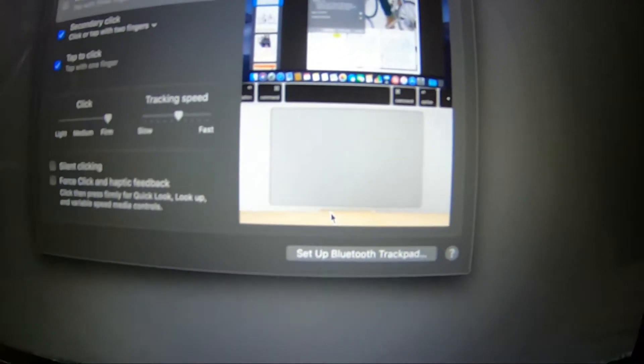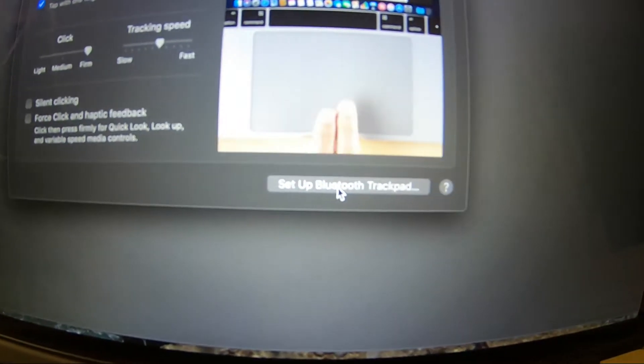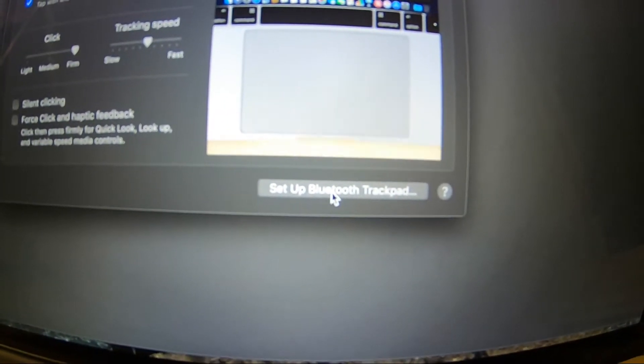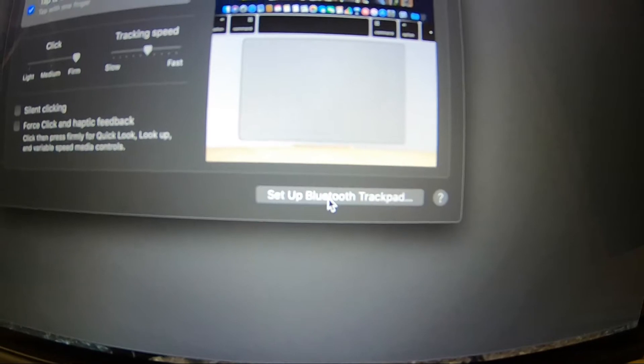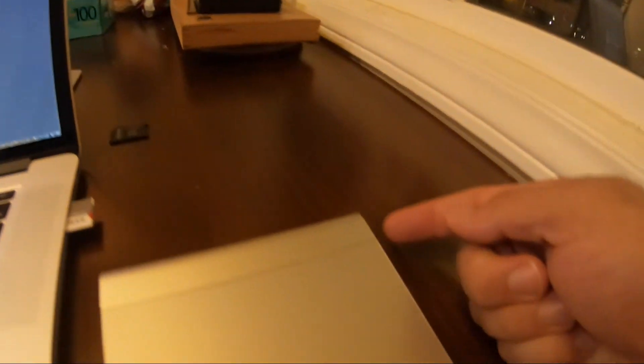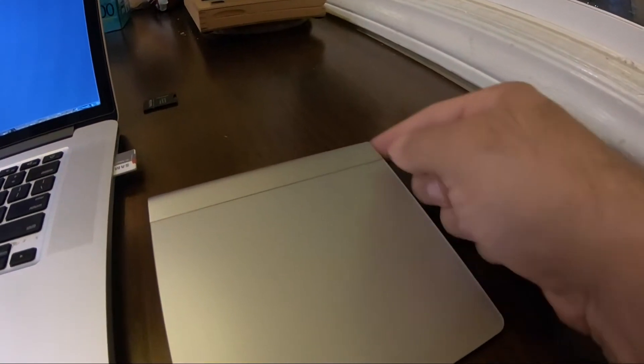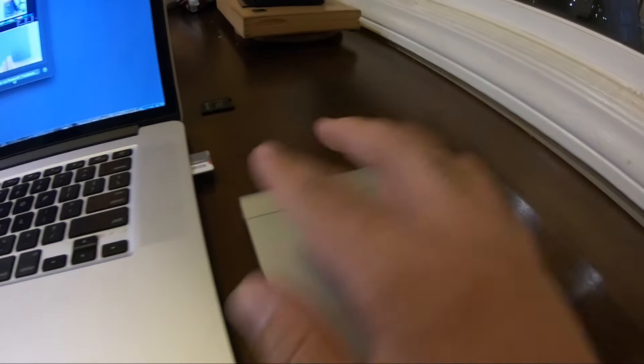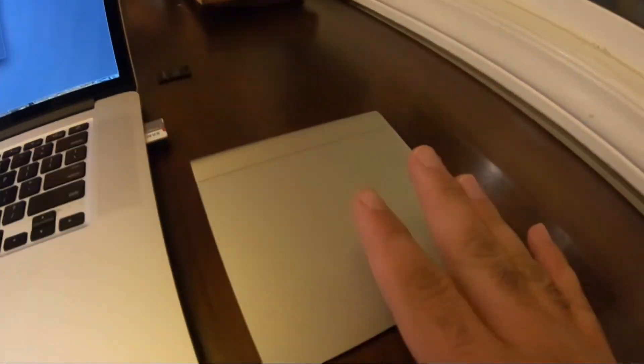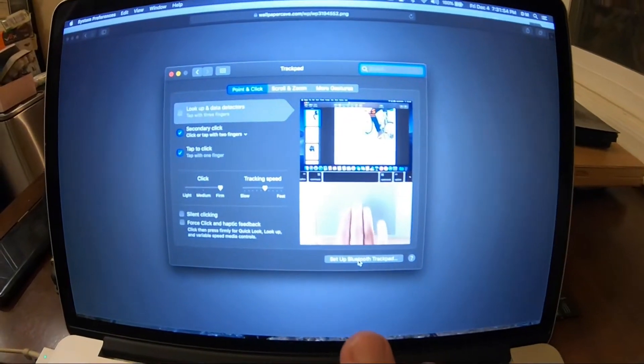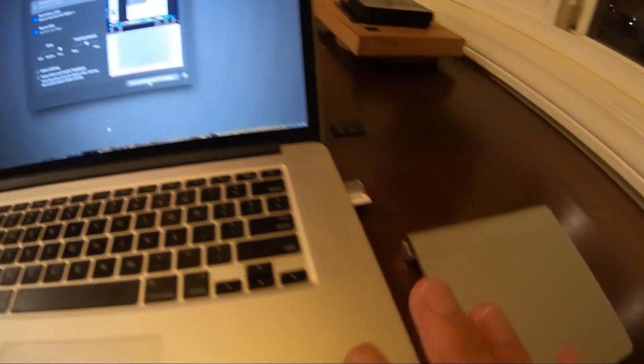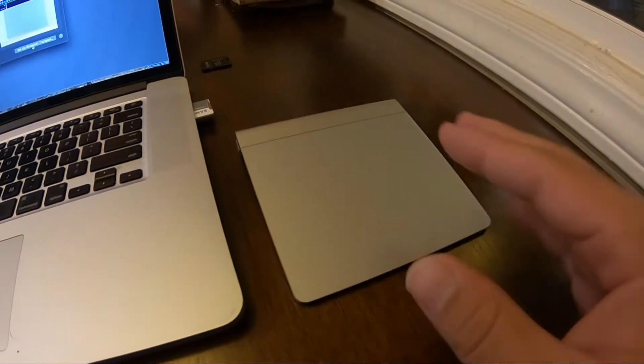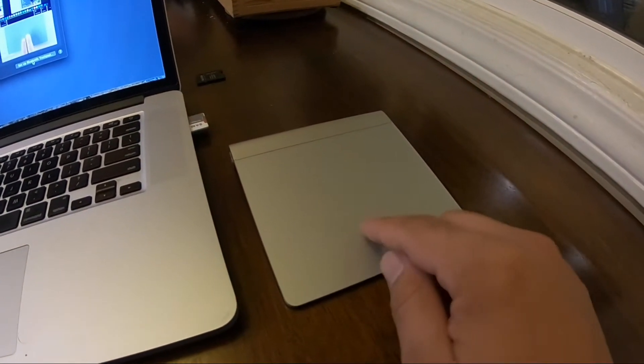We're going to start by clicking on setup Bluetooth trackpad and immediately after you press this button, you need to come to the trackpad and press the power button. So this will cause the trackpad to first try to connect with whatever laptop is trying to connect with it instead of trying to connect to the old computer that it remembers.